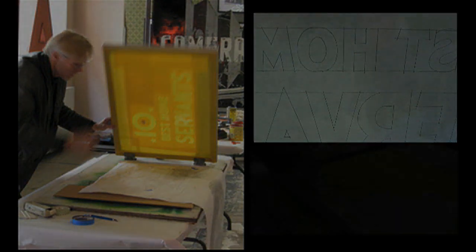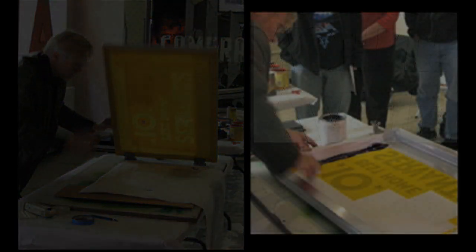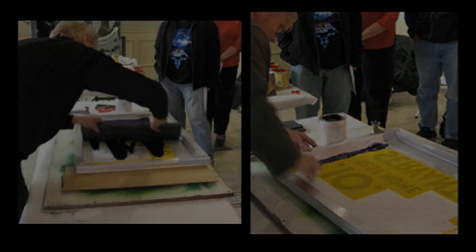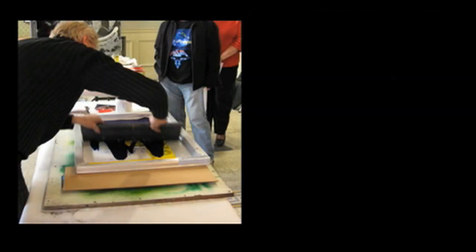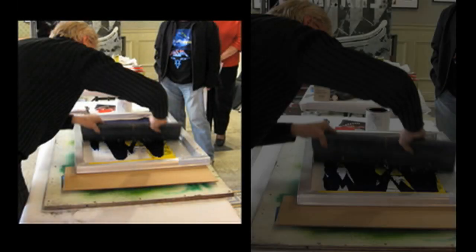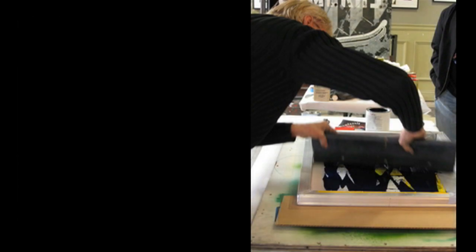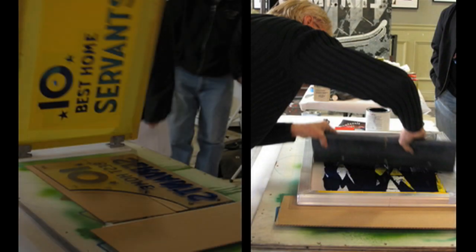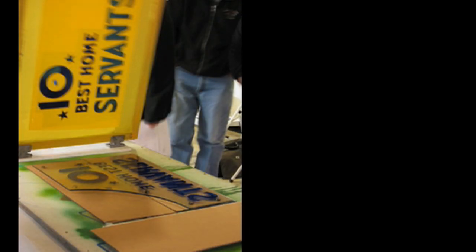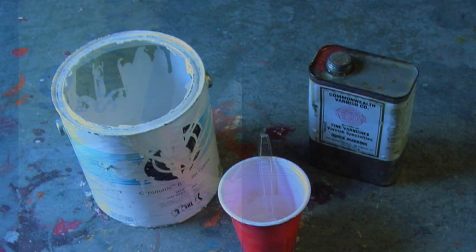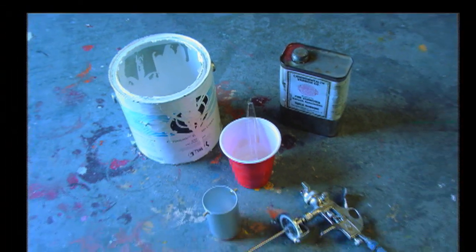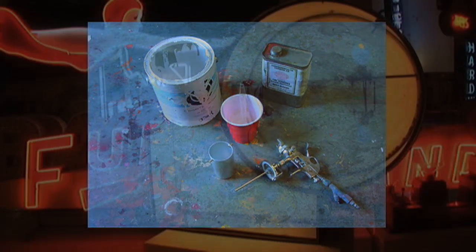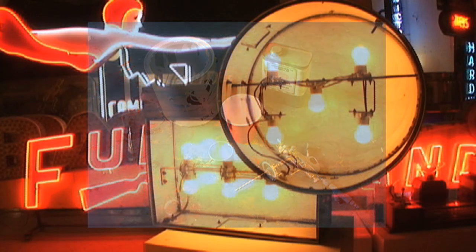Once everything is in alignment, put ink in the well, flood the screen, and press firmly and evenly across the entire surface. When the ink is dry, a mixture of half paint and half varnish is sprayed from the back.